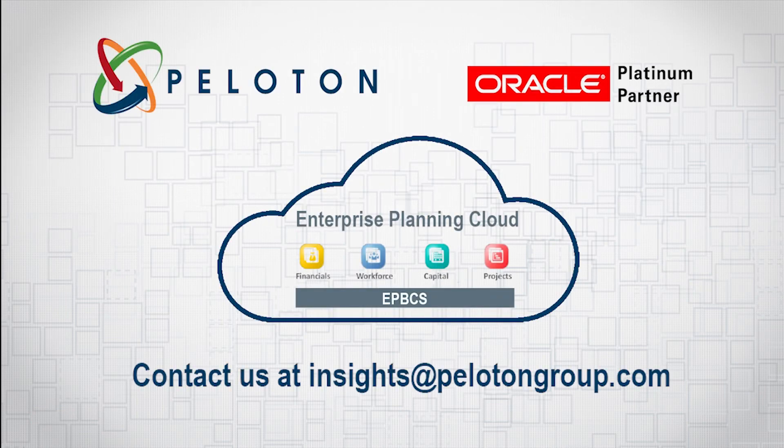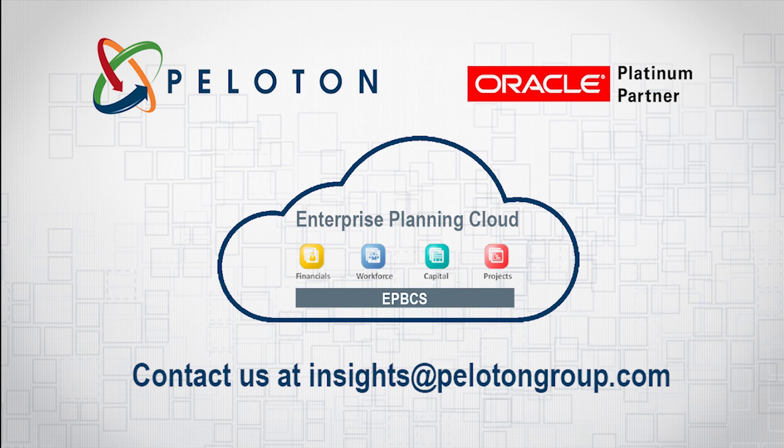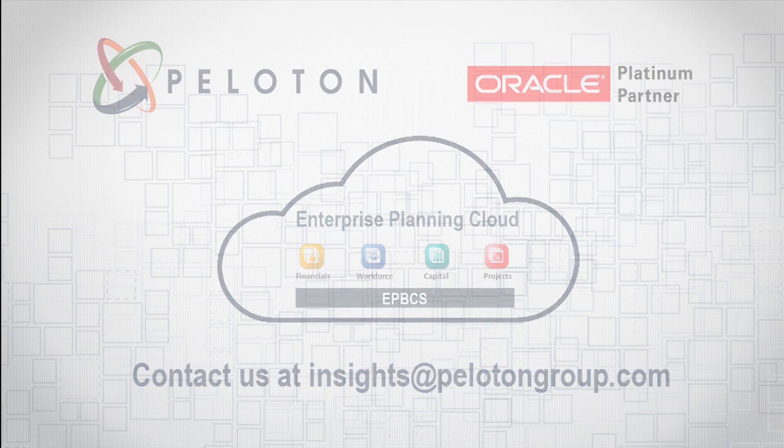We hope you enjoyed this presentation on eBPCS and will stay tuned for our upcoming in-depth demos on Enterprise Cloud. If you're interested in learning more, please contact us at insights at pelotongroup.com.